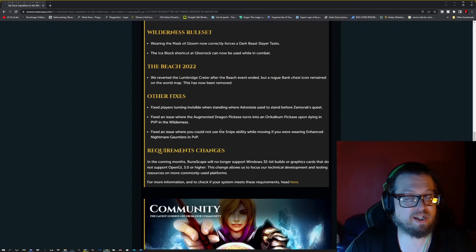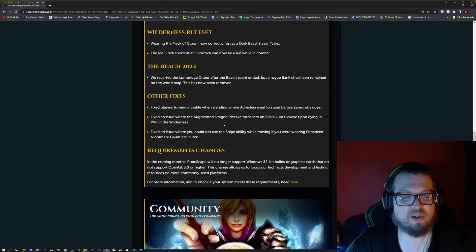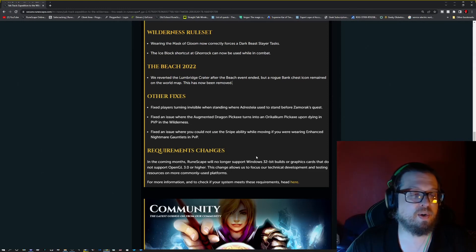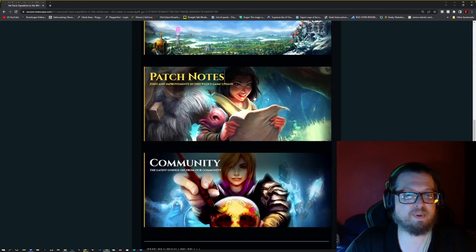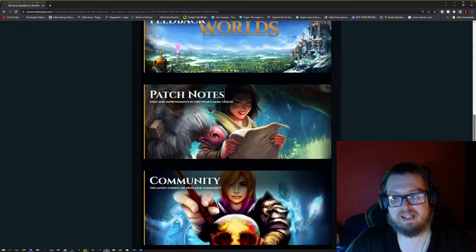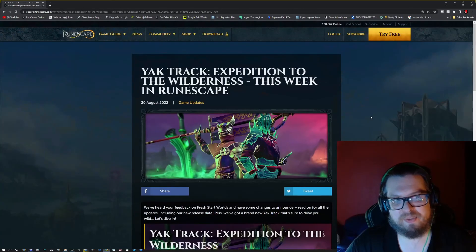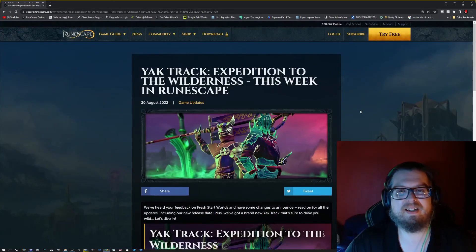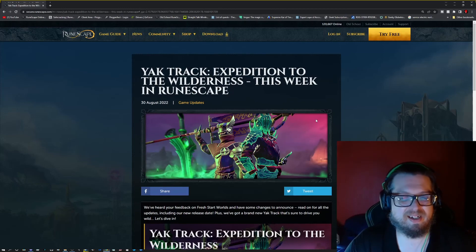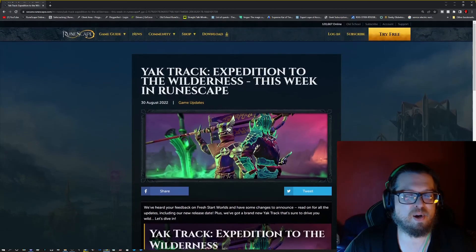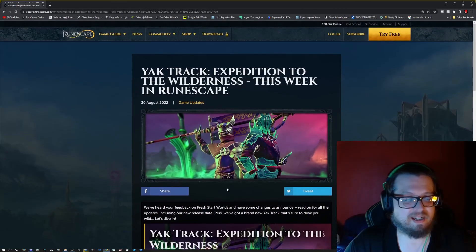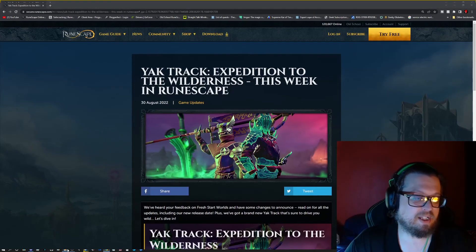And don't forget about the requirement changes that are going to be taking place. I do wish we could find out more. But it says, in the coming months, Runescape will no longer support Windows 32 built systems or graphic cards that do not support OpenGL 3.0 or higher. So do keep that in mind and get that upgraded if you can. If not, I don't know what to really tell ya. I hope everybody can. That's the main thing.